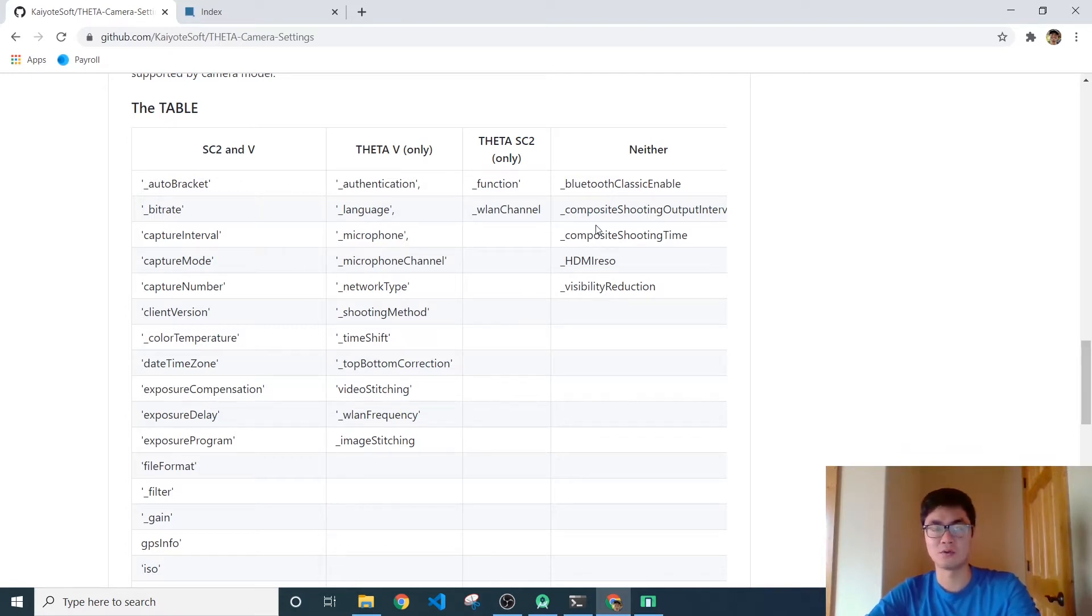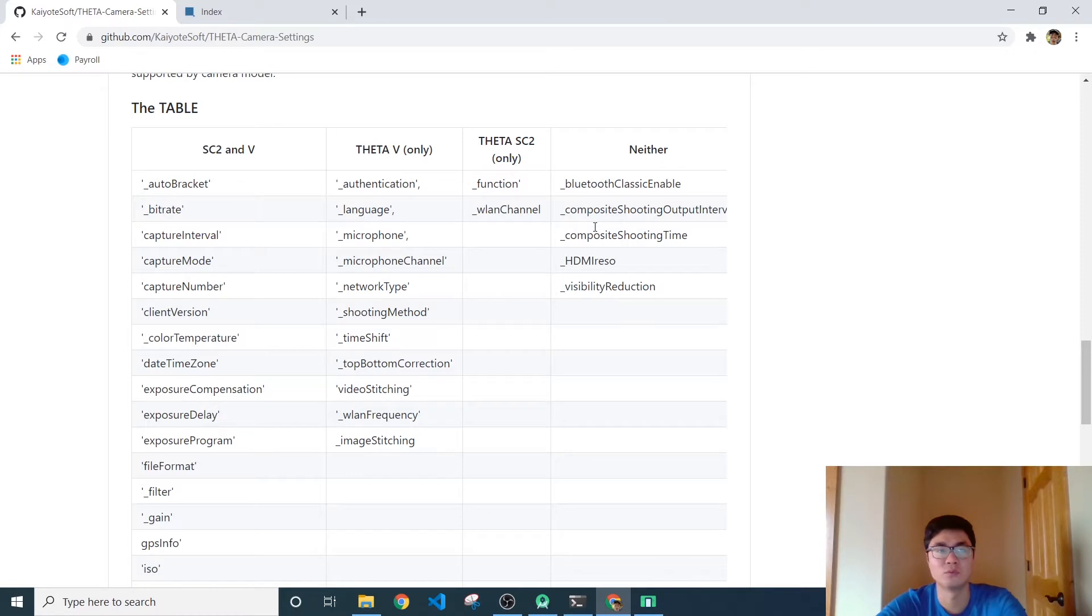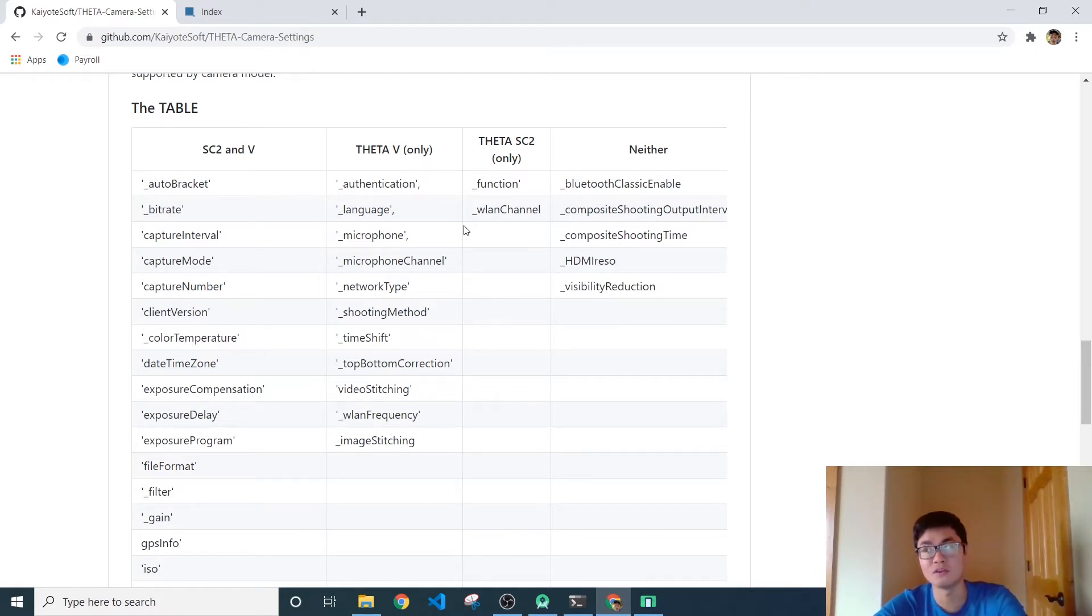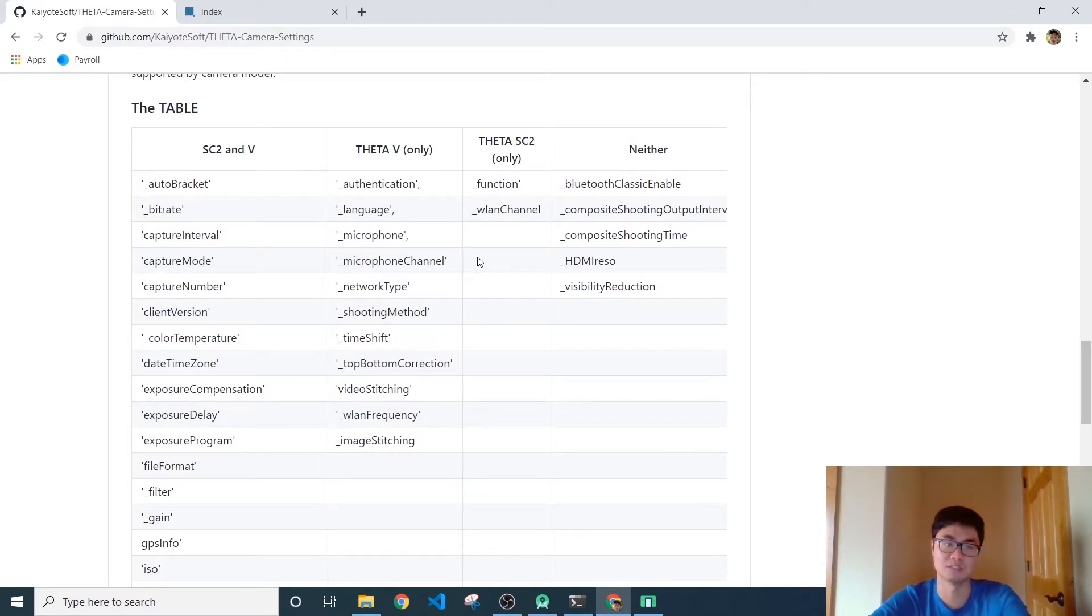Now what does this mean for developers? Well it means that this table which I'll link down in the description, this entire repository will be available to you, should help you figure out if a command's not working, maybe it just doesn't work with the camera that you're using.